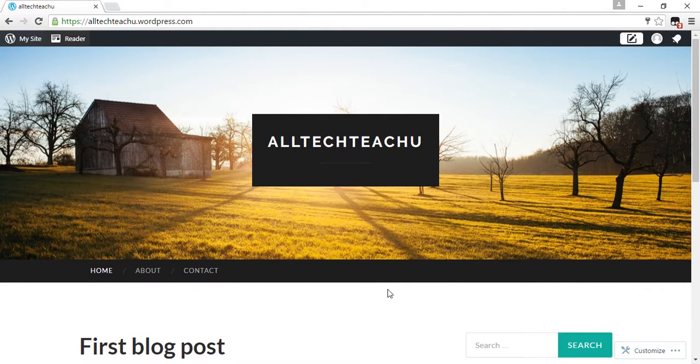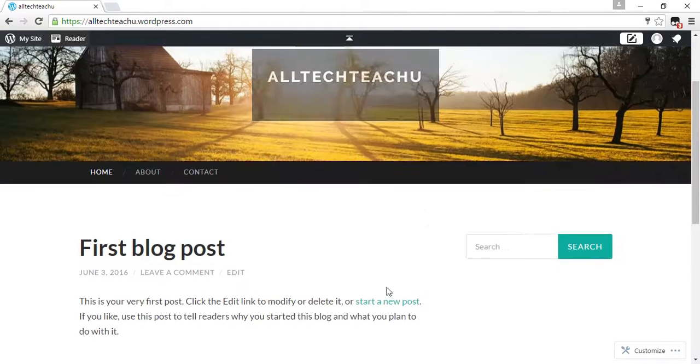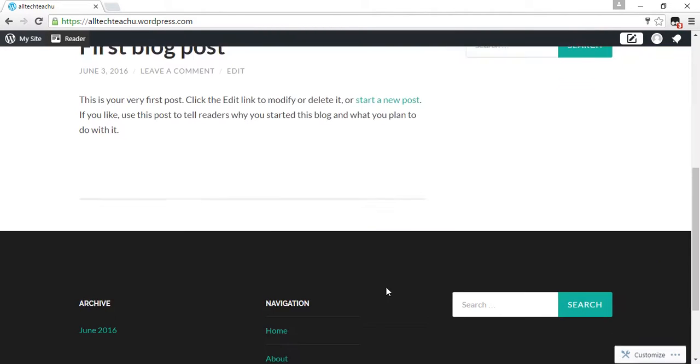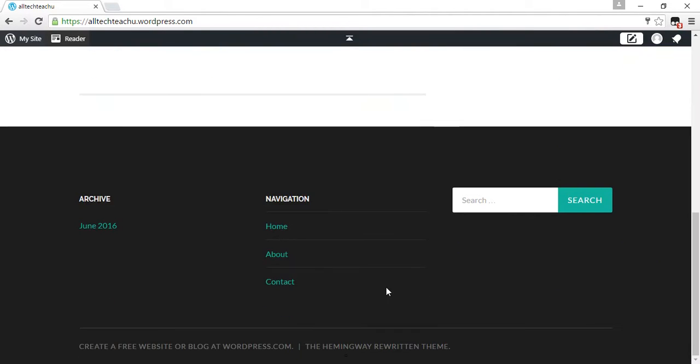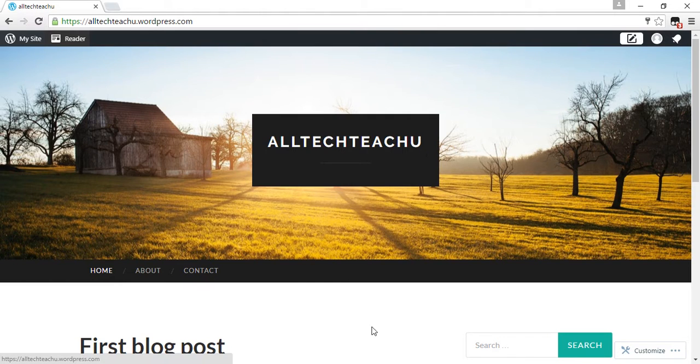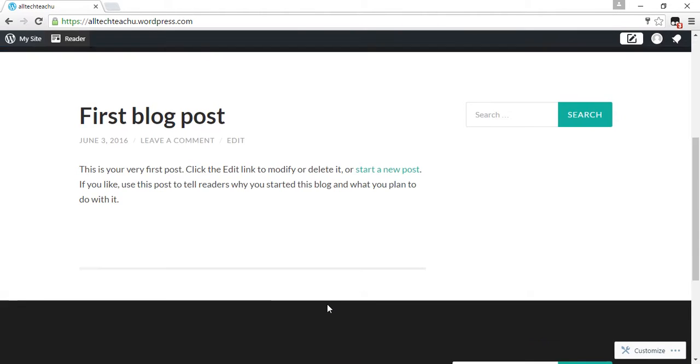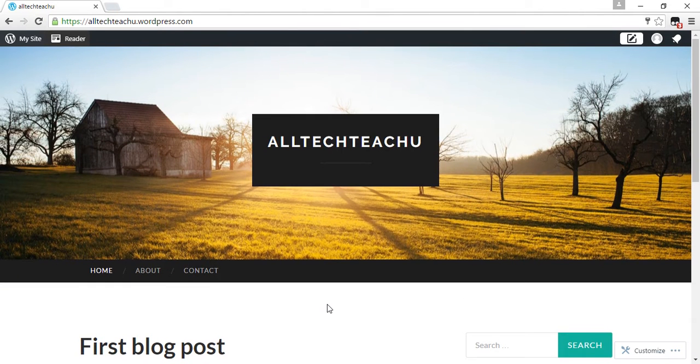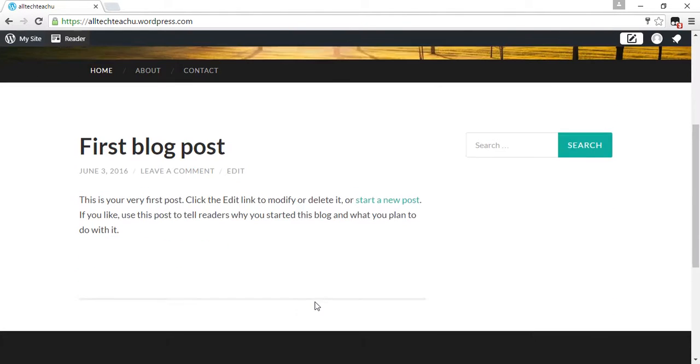This is my website which was created just now, alltechteachu. This way you can create your own website for free in WordPress.com.